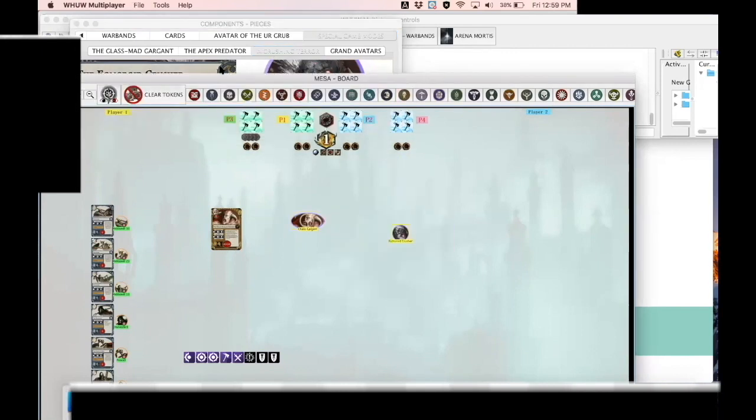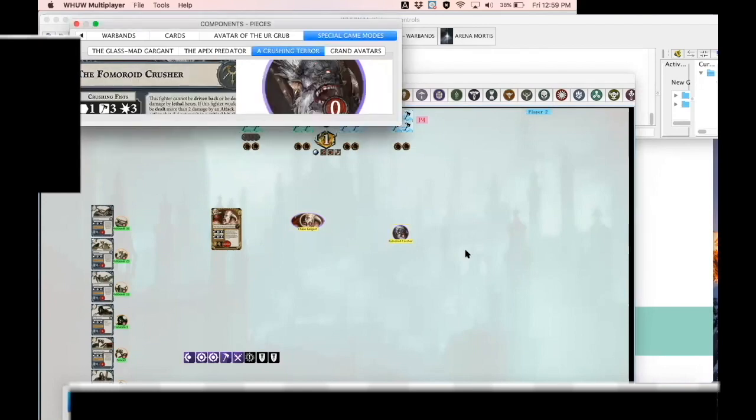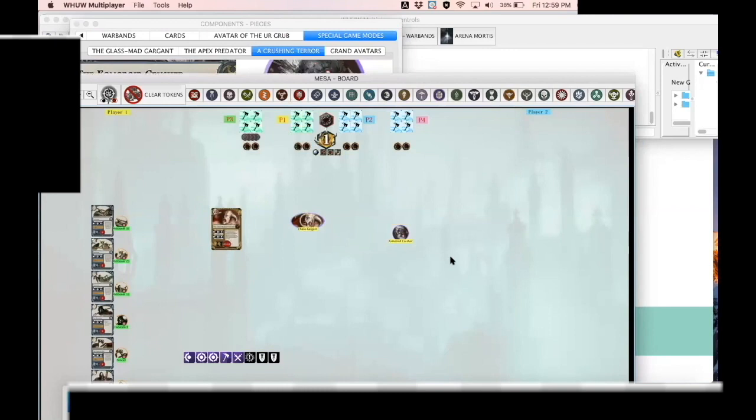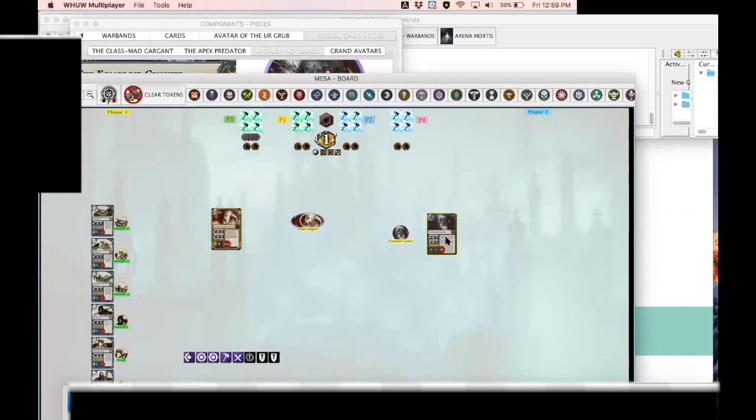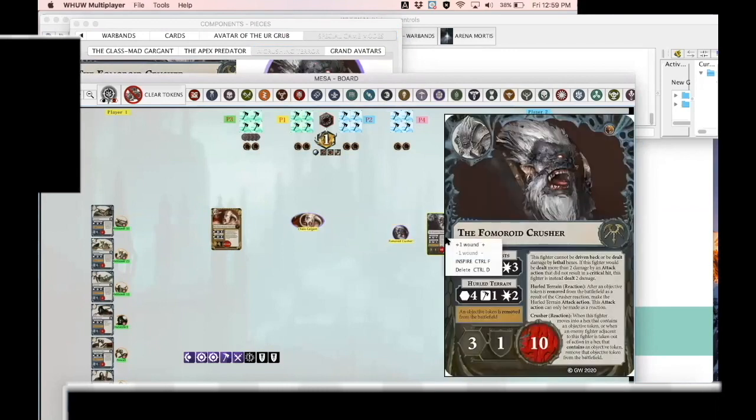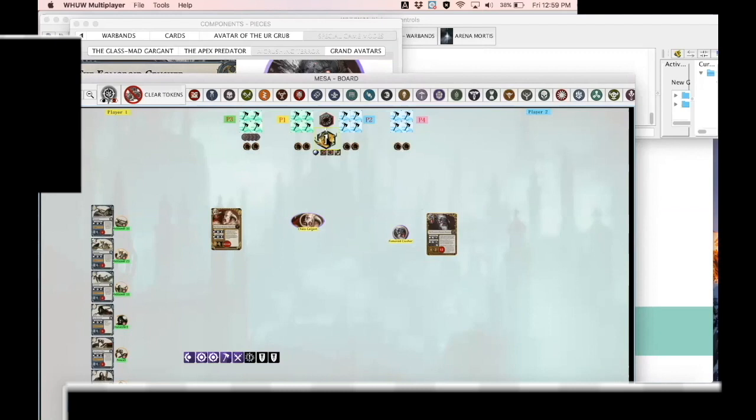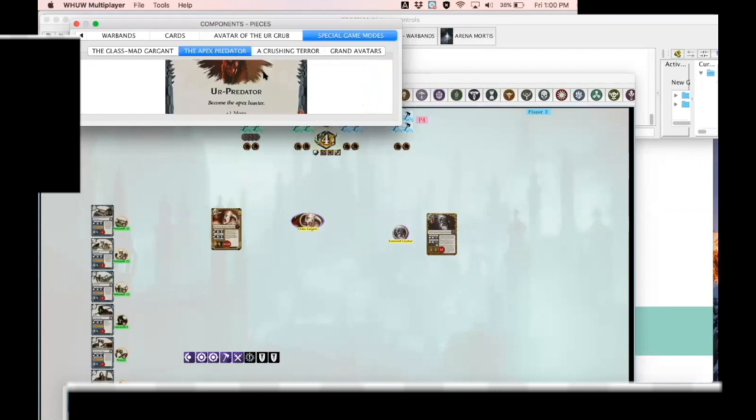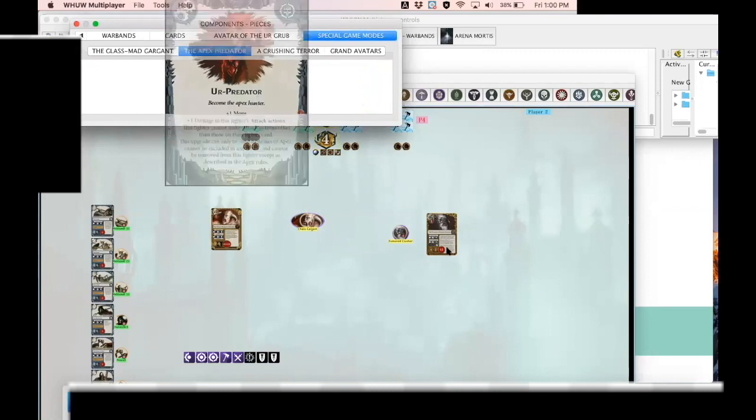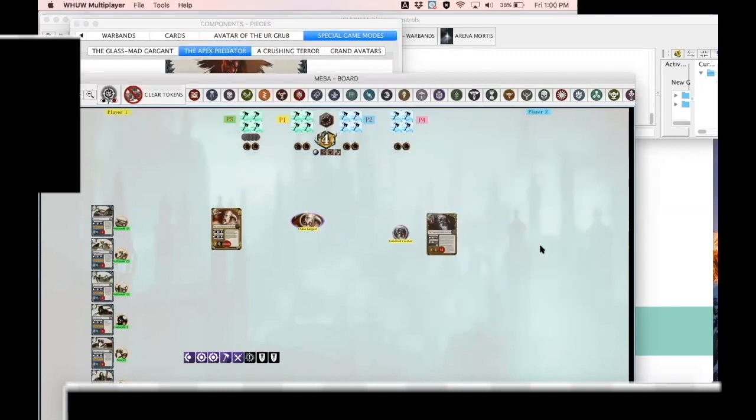Same deal with the Crushing Terror, the new solo method of play that was just released as a free online PDF. So you can find the Crushing Terror through the Components menu. Grab his card, grab his token. Just like the Chaos Gargant you could add wounds, you could inspire with Ctrl+F, very simple. And I've also modified the round counter so it can actually go up to round number four to accommodate this particular type of play style.